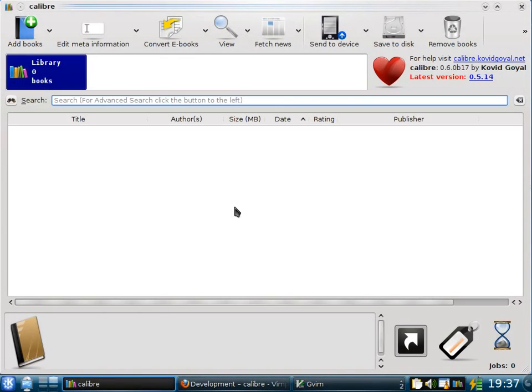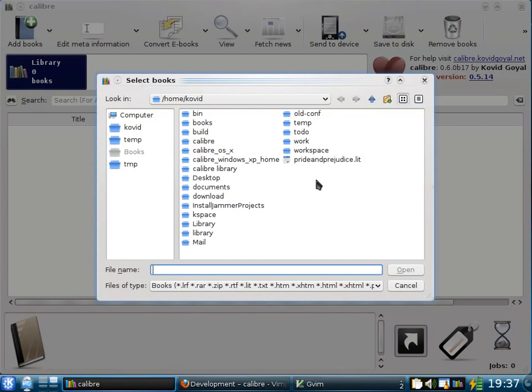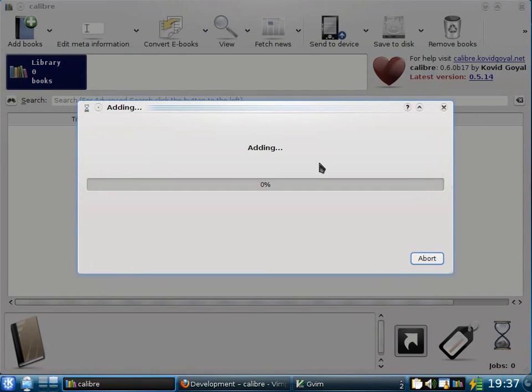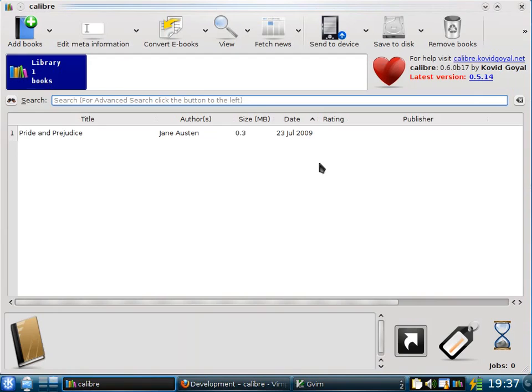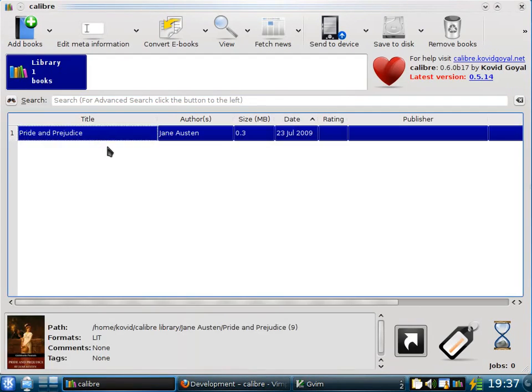You probably already have a collection of e-books on your hard disk. They can be added to Calibre by clicking the add books button. So here I'm going to add just a single e-book, Pride and Prejudice by Jane Austen. Calibre can read metadata, that is titles and authors, from a wide variety of formats. So here you see the book has been added with the correct title and author.